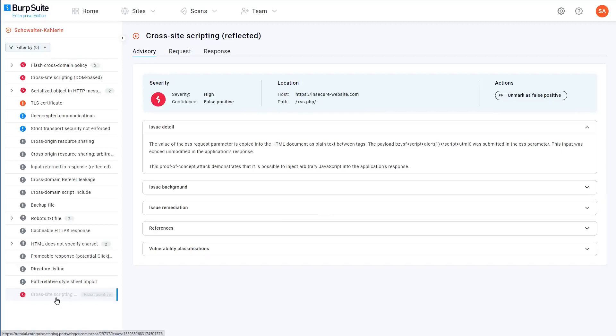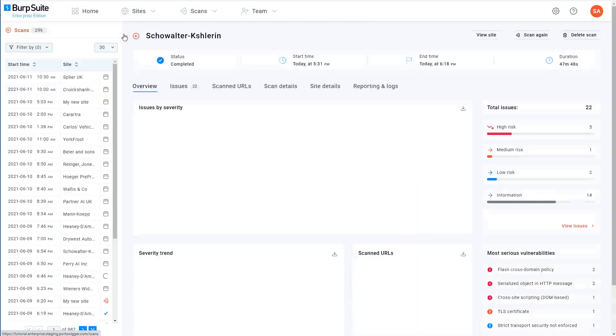If your administrator has configured a connection to JIRA, you might also have the option to create a JIRA ticket directly from the issue. In that case, there would be an additional button here in the actions section to allow you to do this.